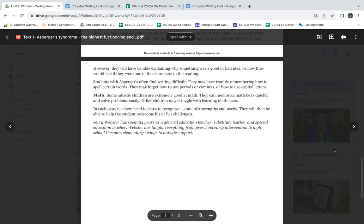Math. Some autistic children are extremely good at math. They can memorize math facts quickly and solve problems easily. Other children may struggle with learning math facts. In each case, teachers need to learn to recognize a student's strengths and needs. They will then be able to help the student overcome his or her challenges.